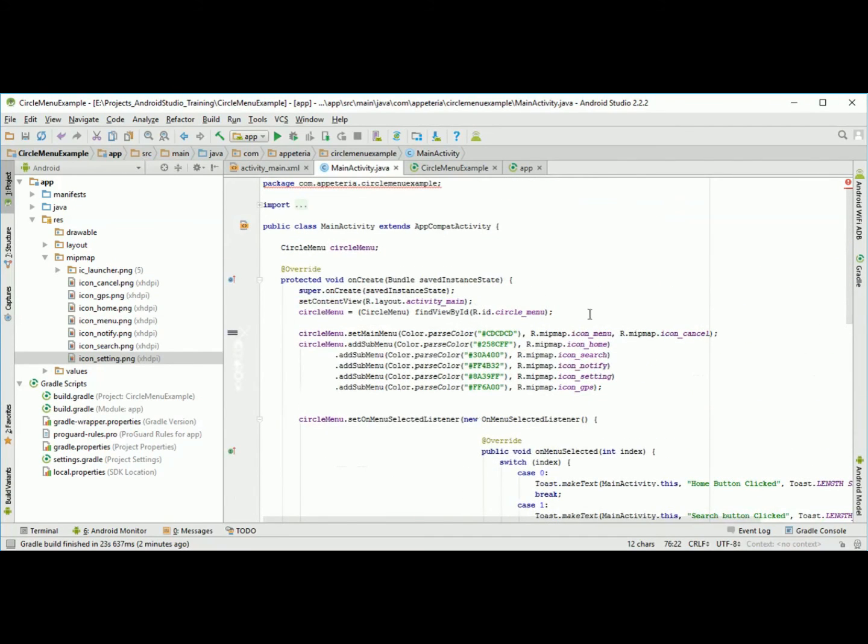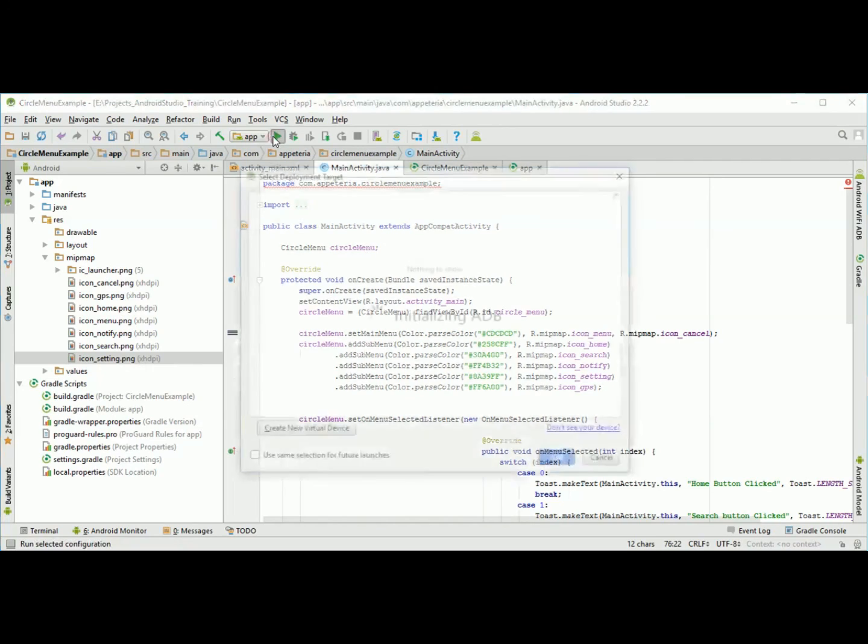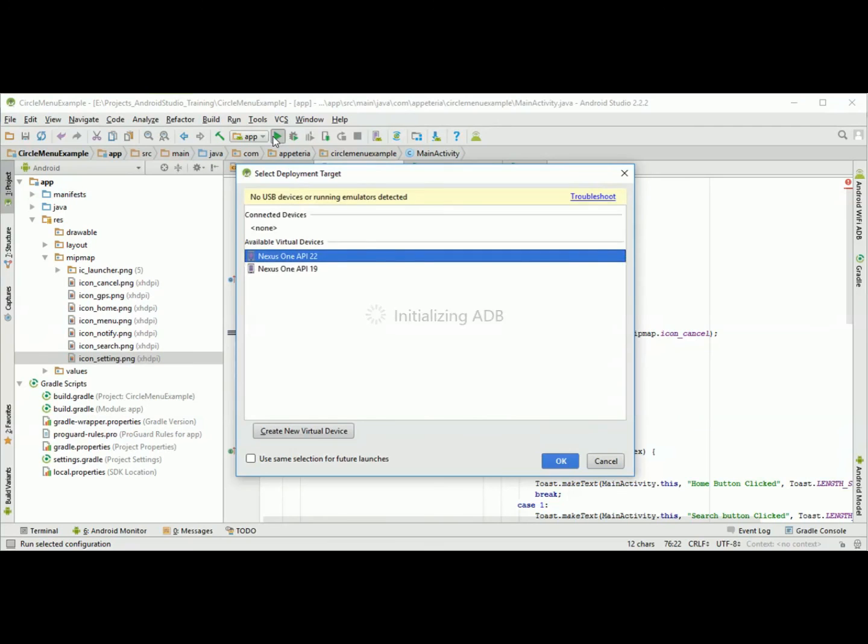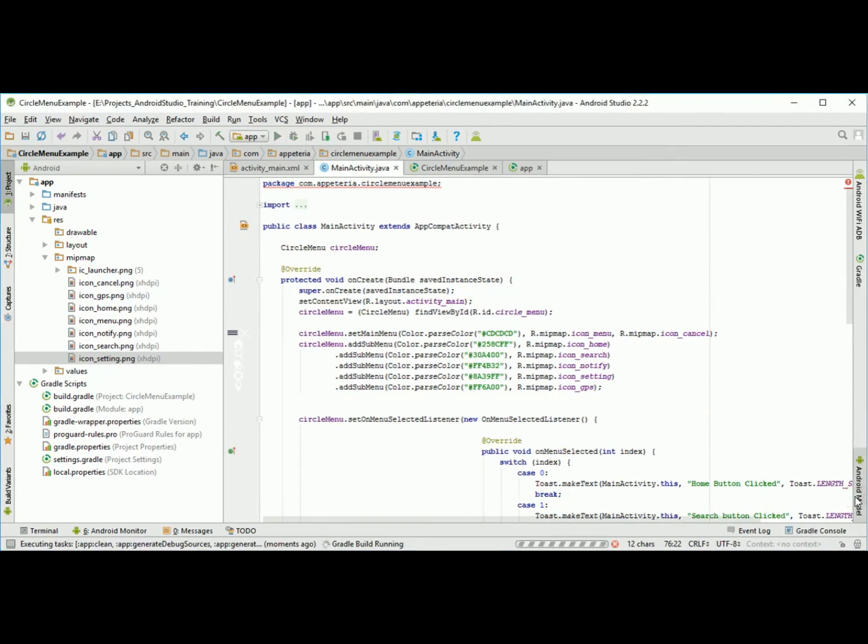So now I will build this project and run it. It will build and run on my mobile. I will show you the output.